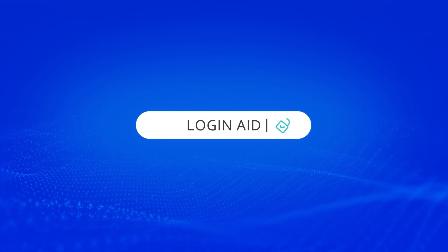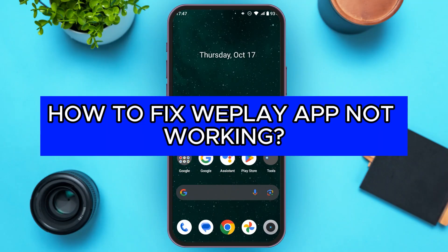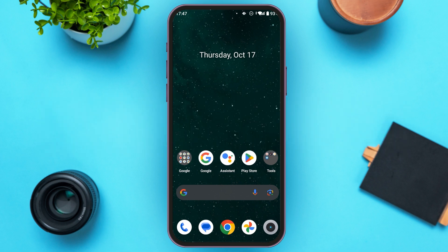Hello everyone, welcome back to our channel Login Aid. In this video I will guide you on how to fix the WePlay app not working. If your WePlay application is also not working, this video is just for you.